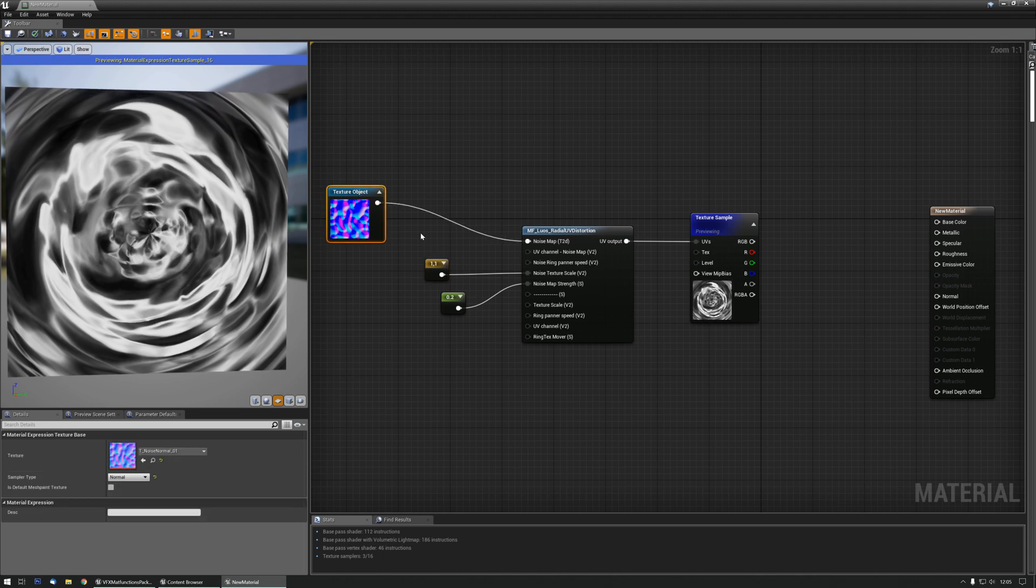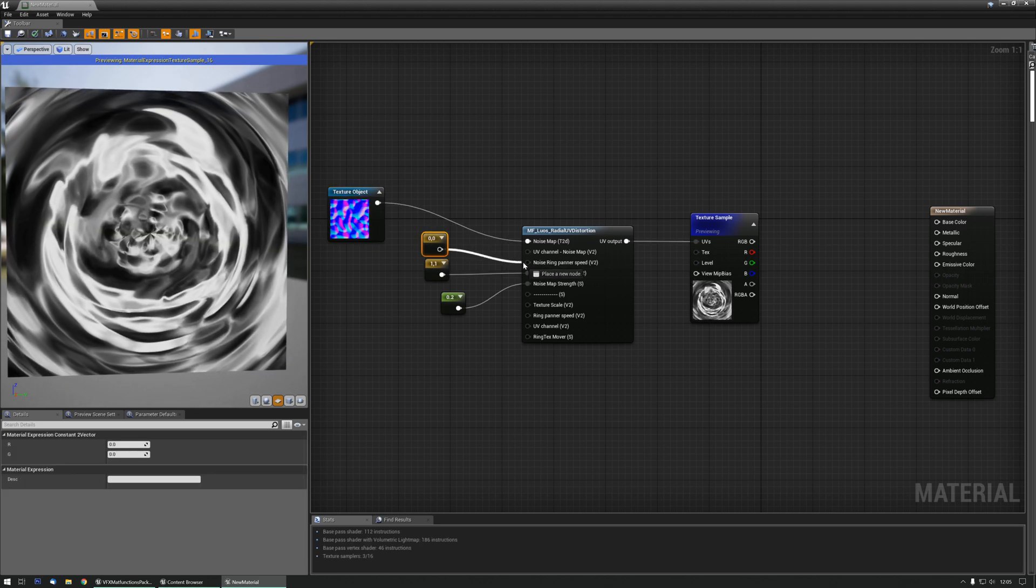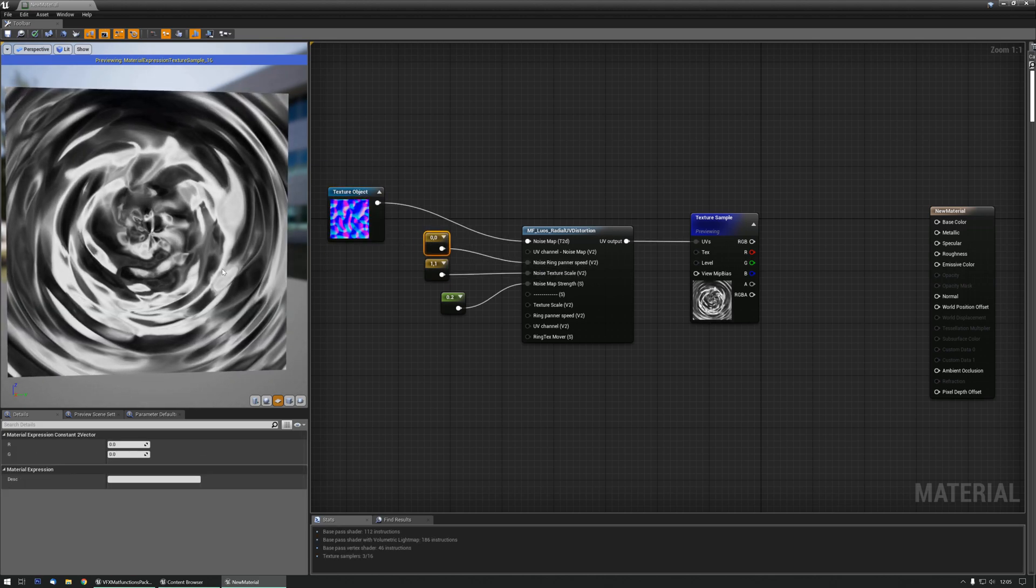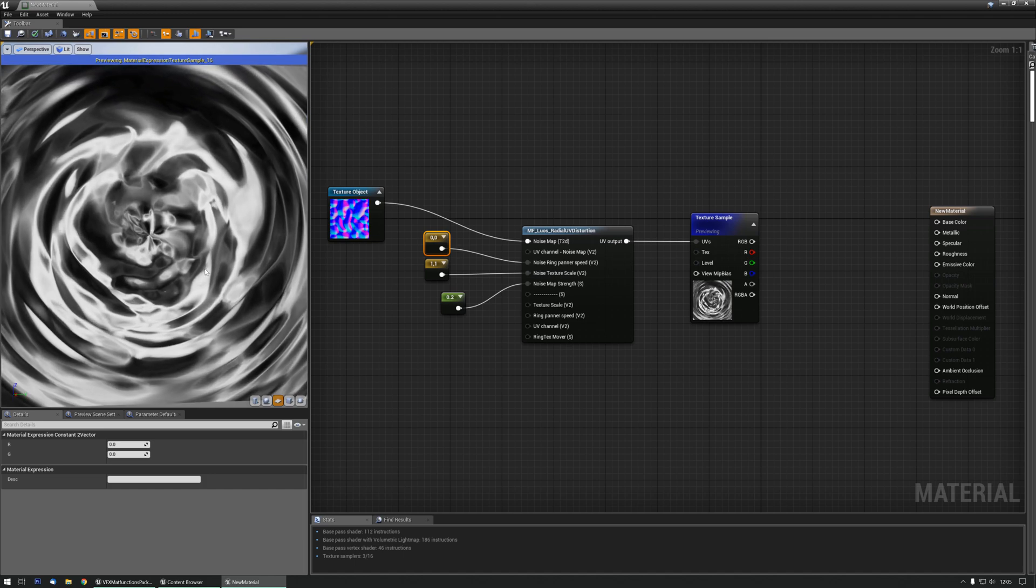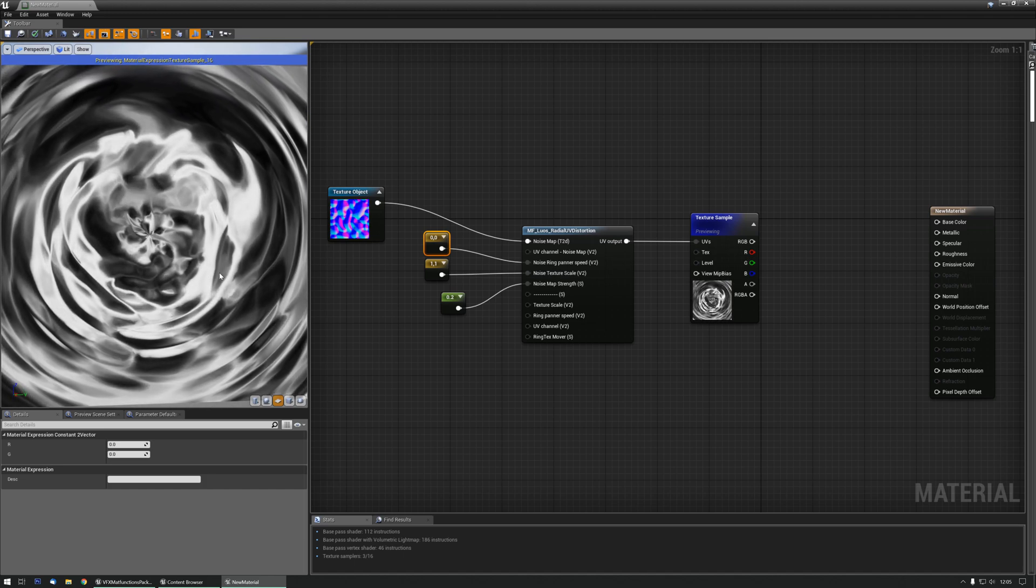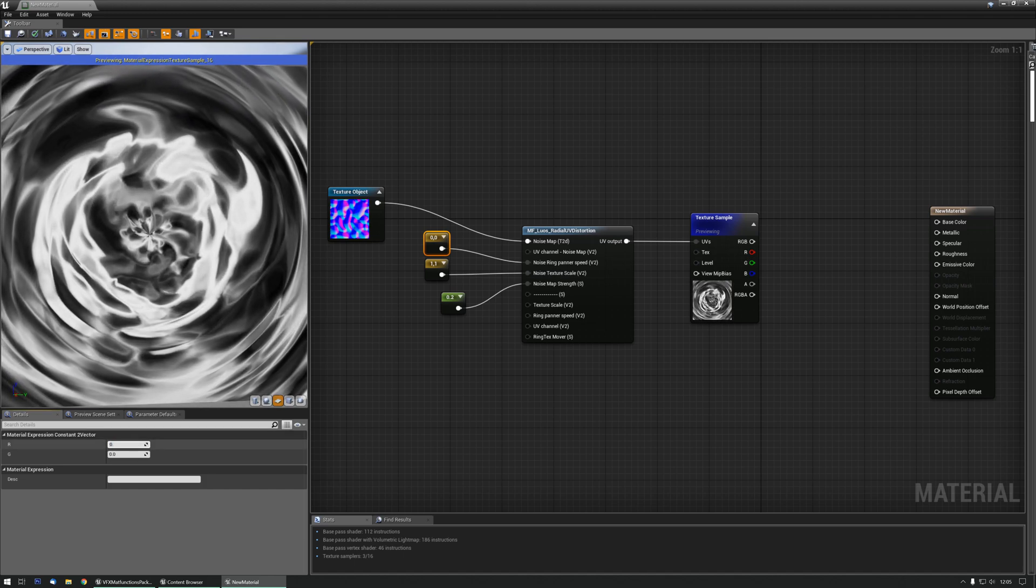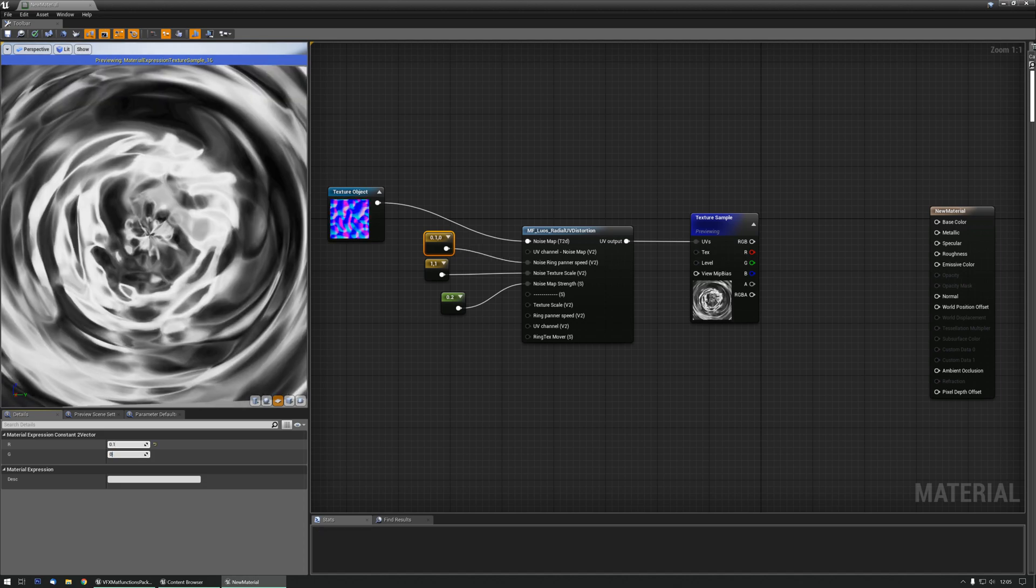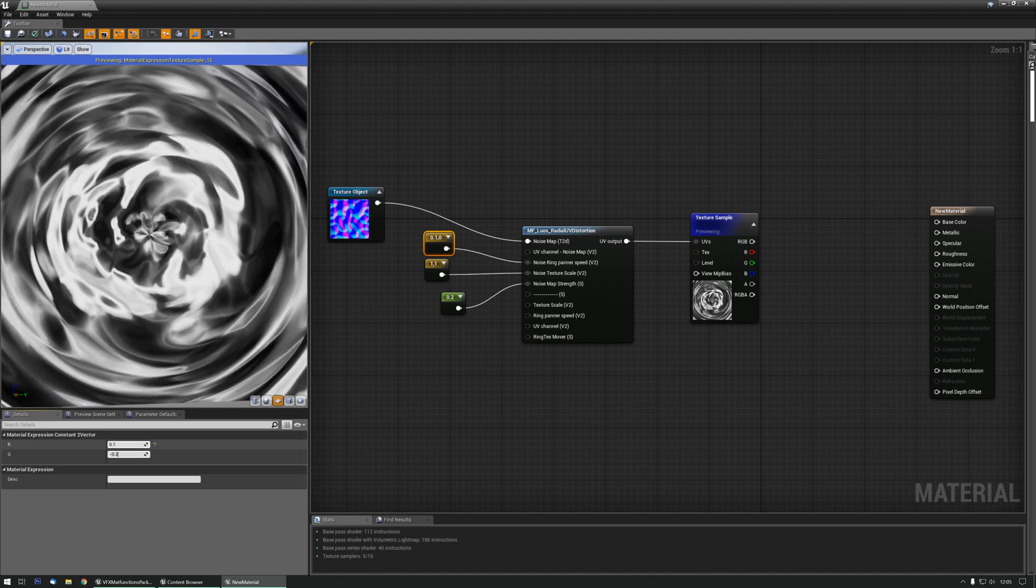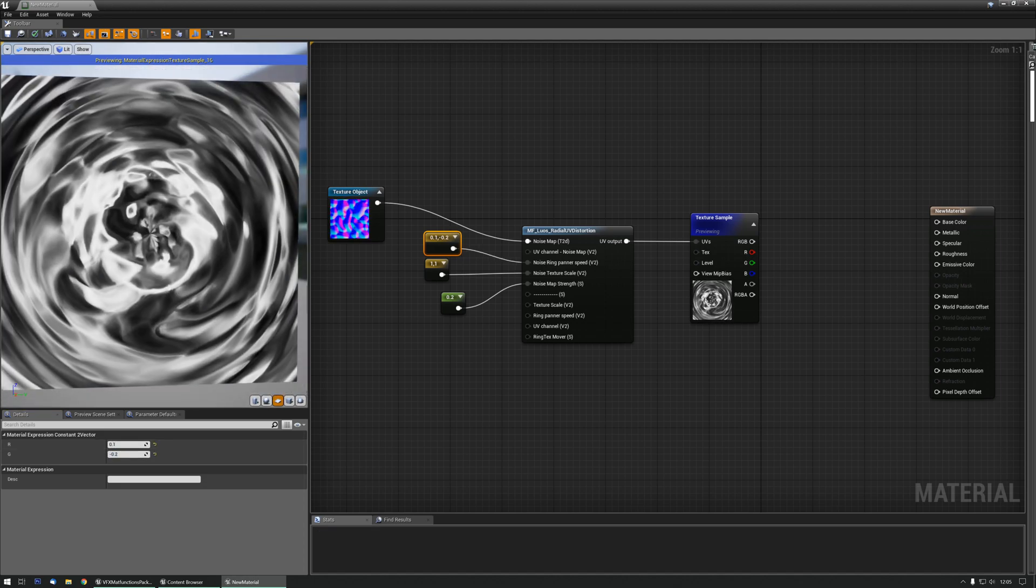Now, let me add ring pan speed feedback for just a little bit more motion. You can already see some motion here, but let's do 0.1 and 0.2 or so.